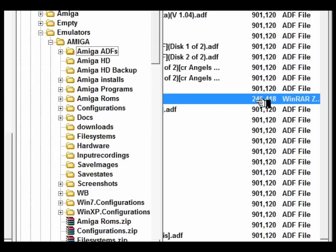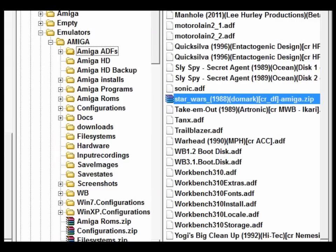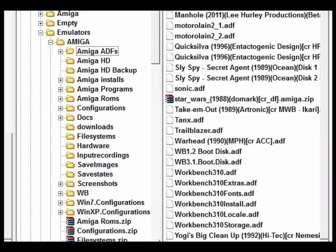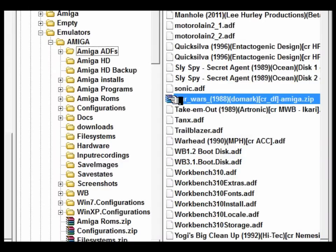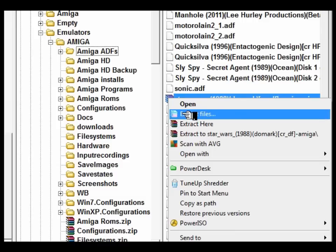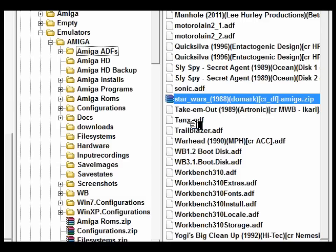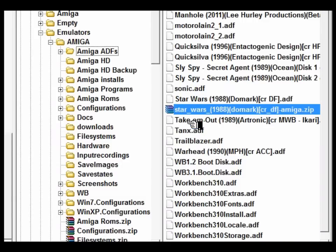It's 264k which is a zipped archive. You'll notice all the other ADFs in the archive are all 900k, so first of all I'm going to extract that zip and for this I'm going to use WinRAR.